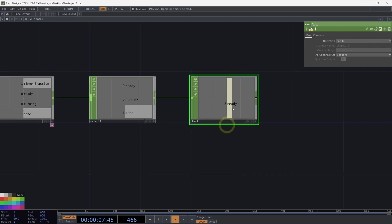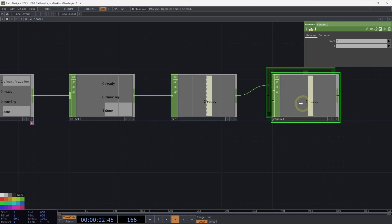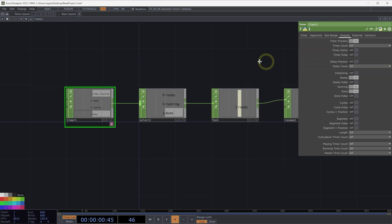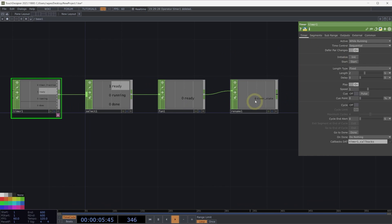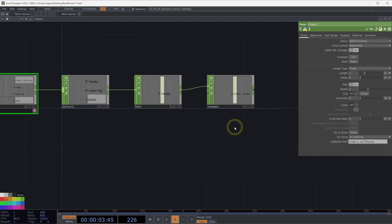The default name 'ready' is a little distracting, so let's add a rename CHOP into our network and rename this channel to something like 'timer state'. Now if we initialize our timer, we'll see we are at zero — the zeroth index of our state. If we start our timer, we're running, in the first index. And when our timer completes, we're in the second index.